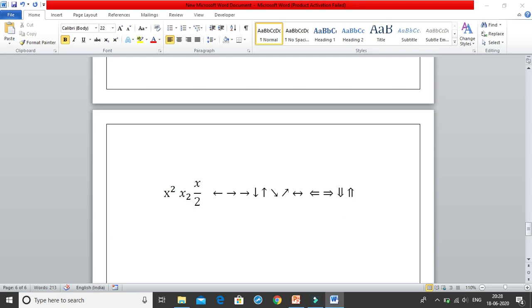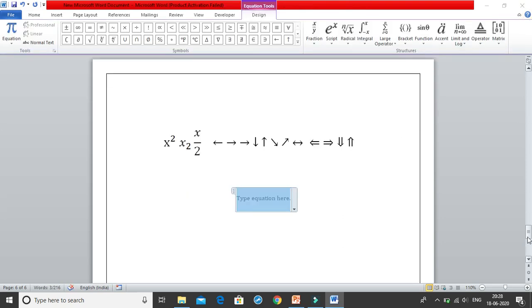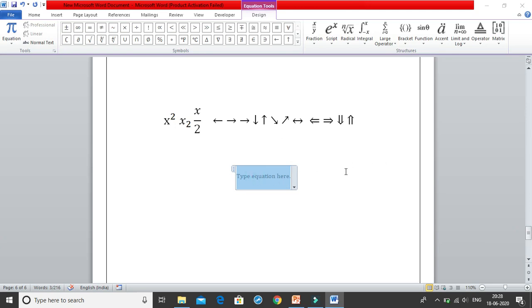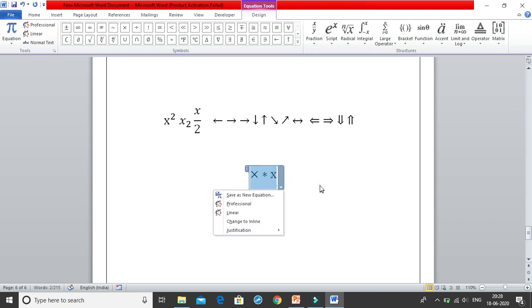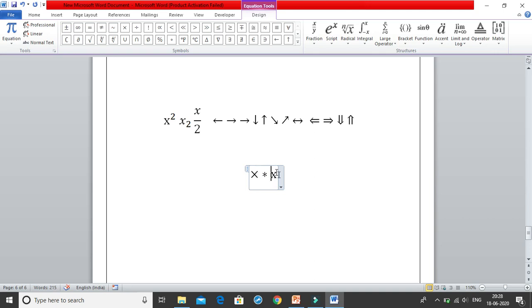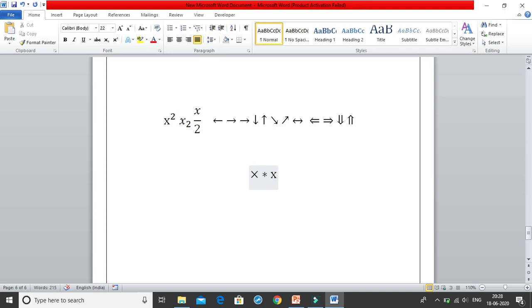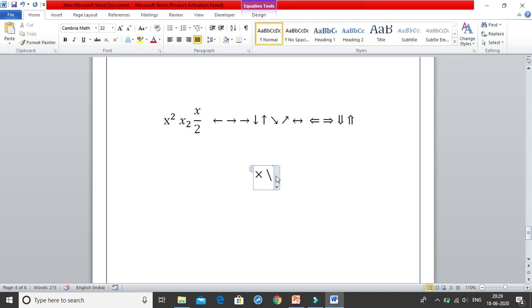The next set of shortcuts: if you want to write 2×3, you do not use the star mark or the x, because those look odd in an equation. Instead, use the cross sign by typing \times and you get the times sign. For a plus-minus sign, write \pm and you get ±. For the minus-plus sign, write \mp and you get ∓.